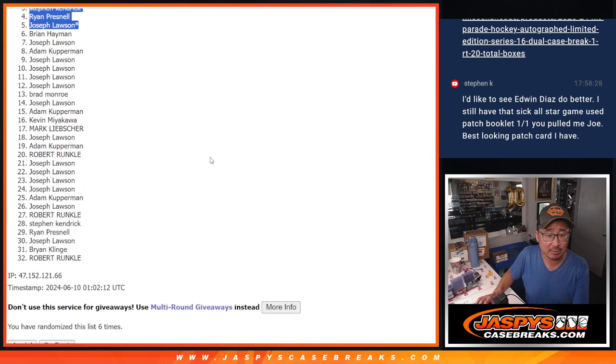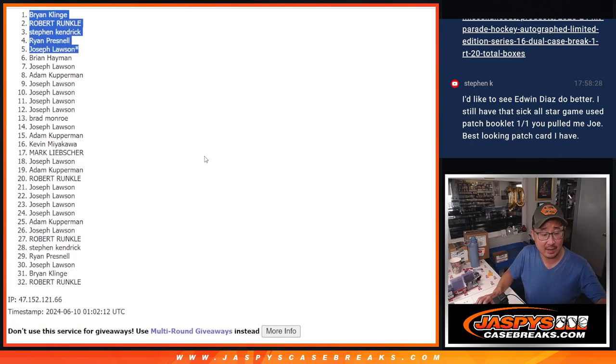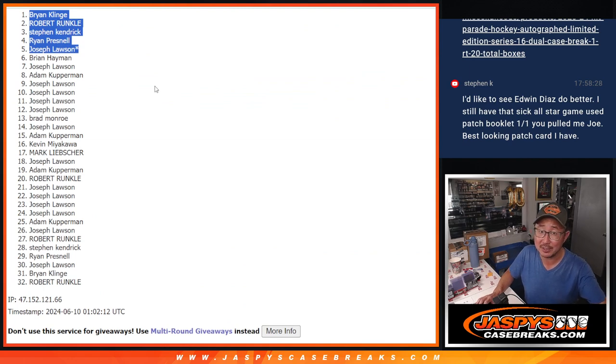We'll see you in that Hit Parade break maybe later tonight. JaspiesCaseBreaks.com. Bye-bye.